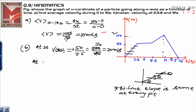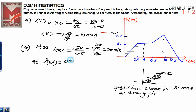At 5 seconds, the instantaneous velocity at 5 seconds — just see in the diagram. At 5 seconds you can see that if the slope is 0, it means the velocity is 0 meters per second.